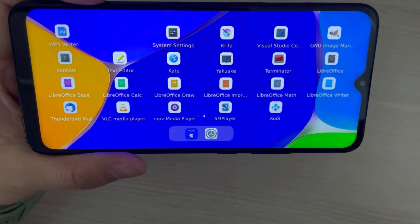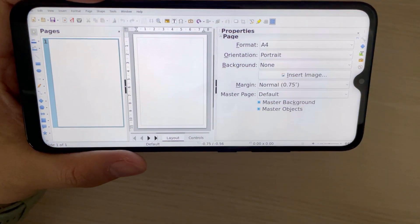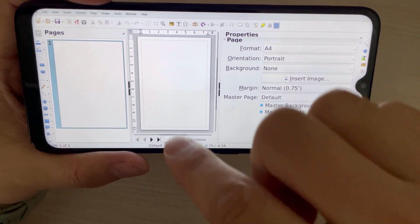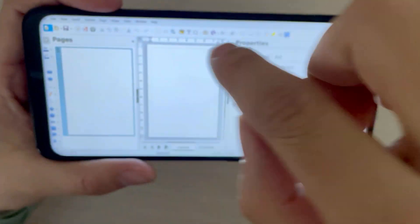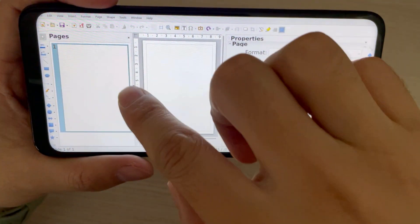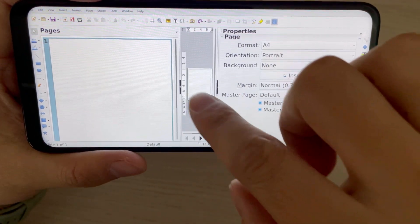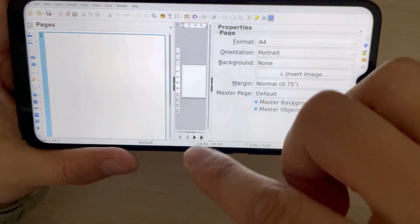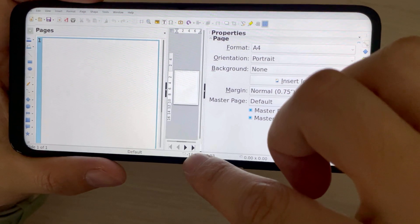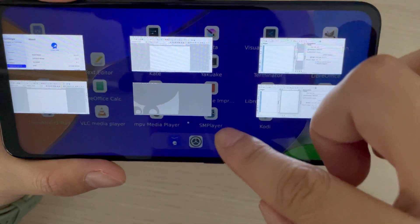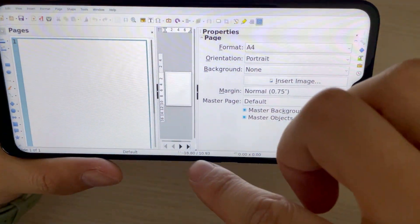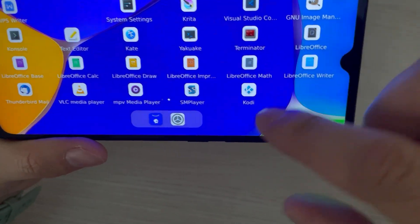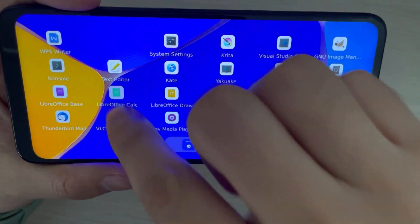I didn't open it before. New file. It should work much better with the GIMP keyboard. LibreOffice CAC.